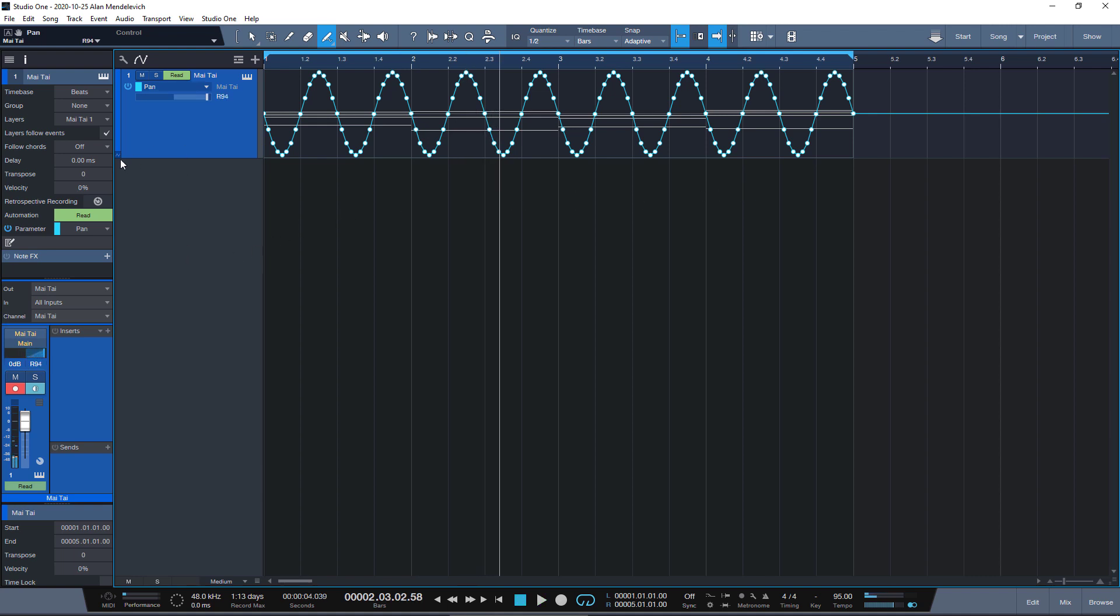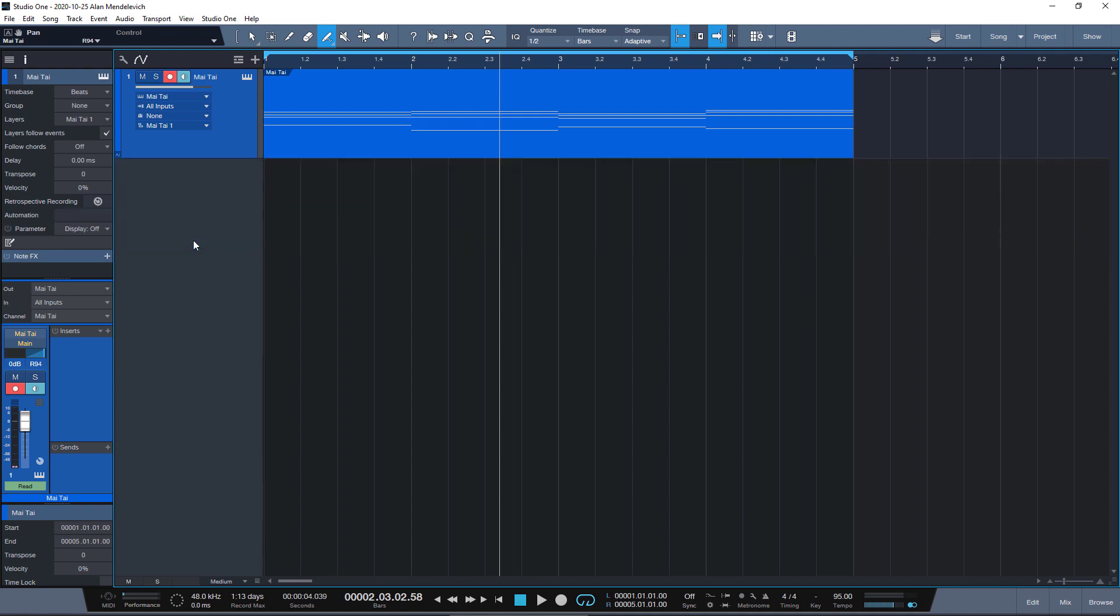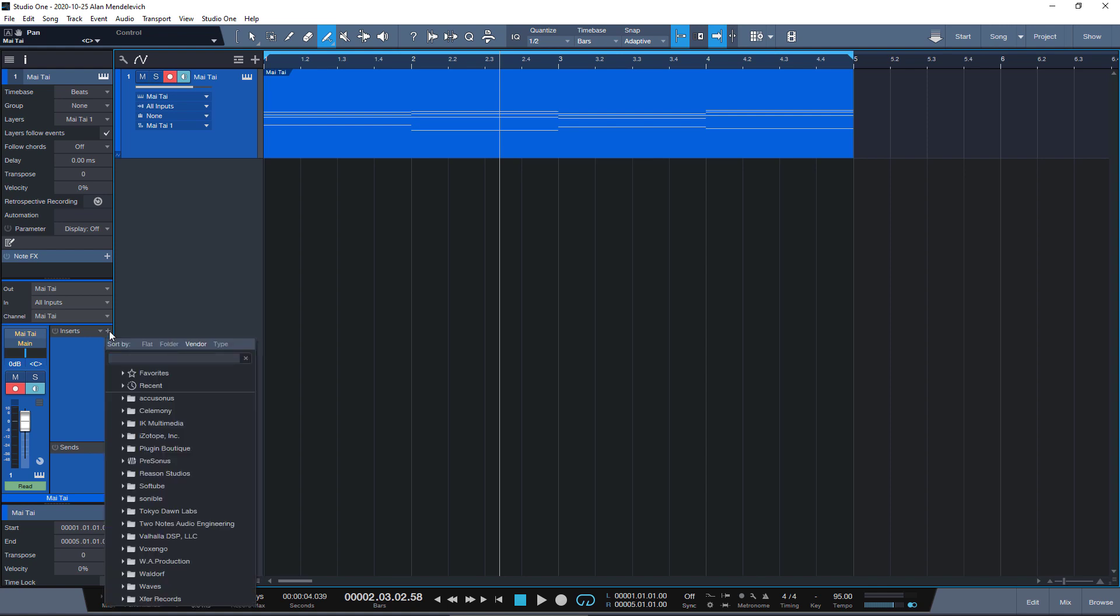So let's remove this automation for now. Okay, let's bring it back to center. So this plugin is Xtreme.